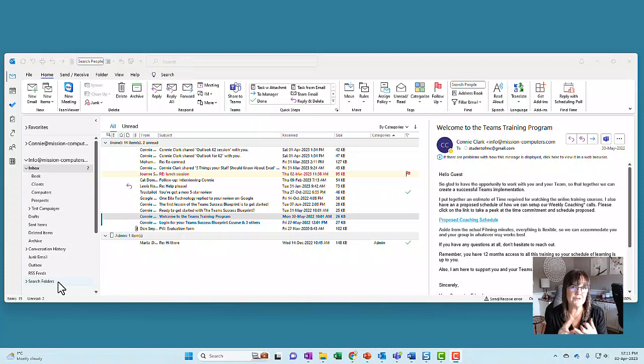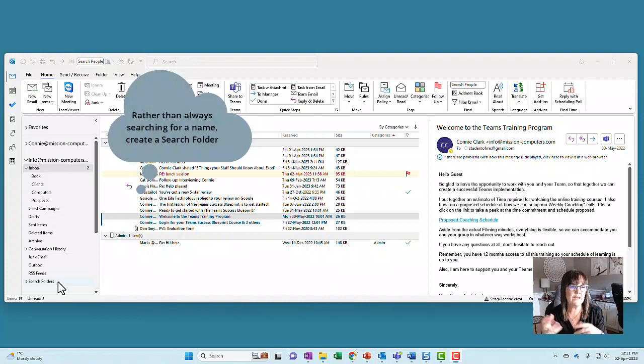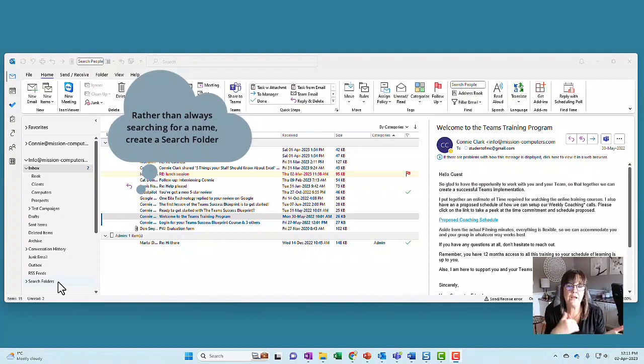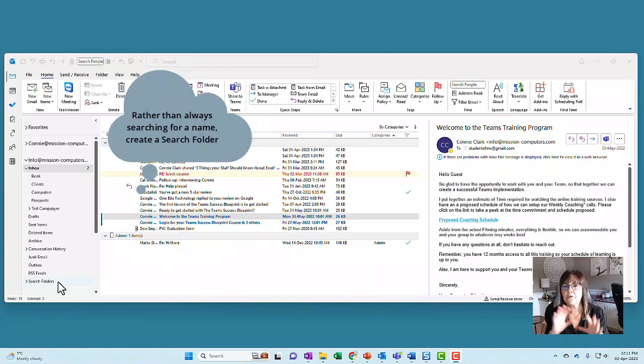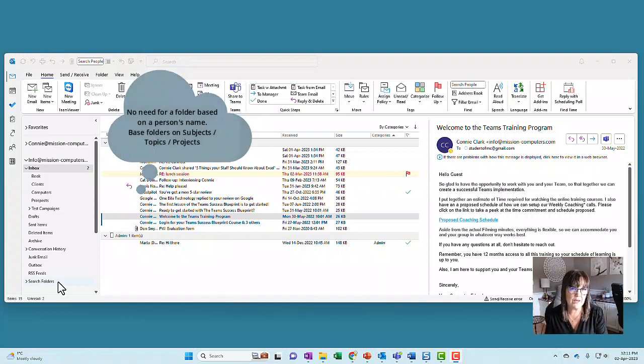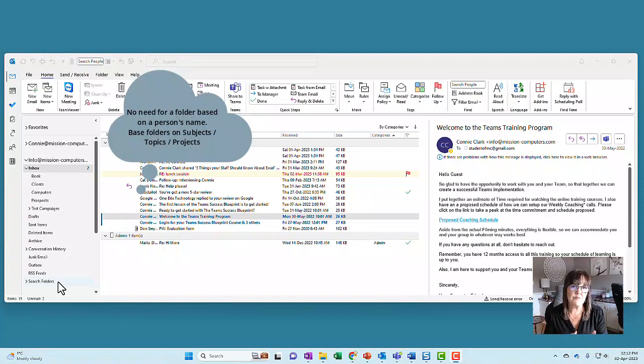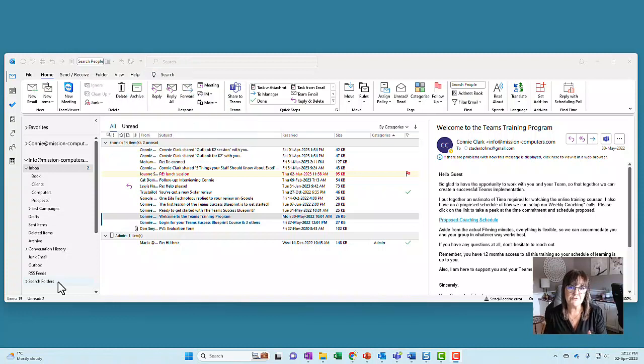Another example is based on the sender's name. So let's say I have information from Joanne in my inbox, in my client's folder or computer folder or various places. I just want to find all the stuff from Joanne. She works with me on many different projects. Let me just find all of that stuff together. So I could have a search folder for the name Joanne and it'll pull the emails from all the different folders.